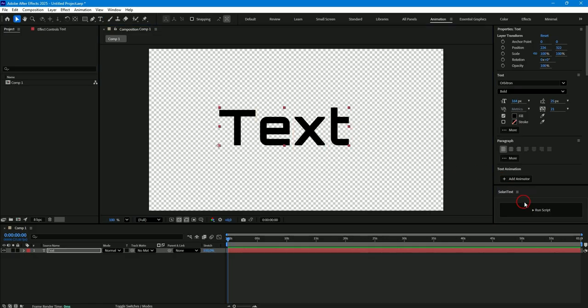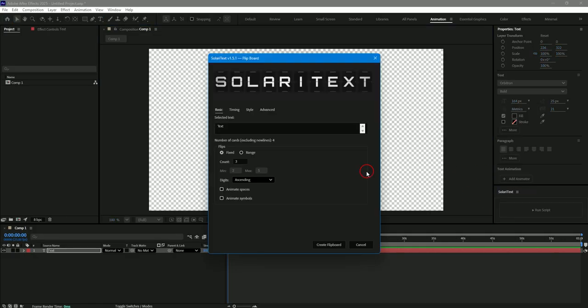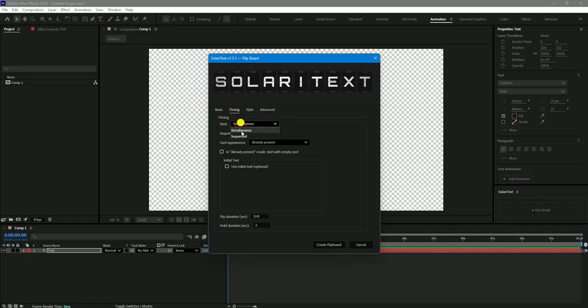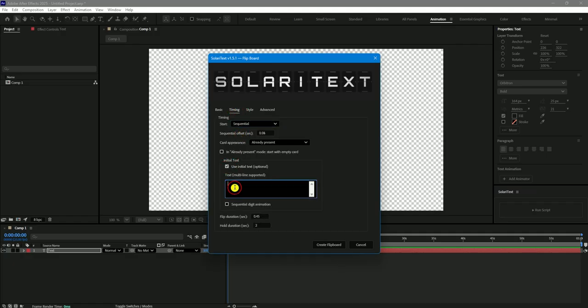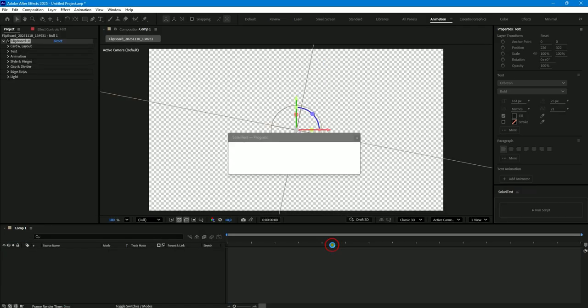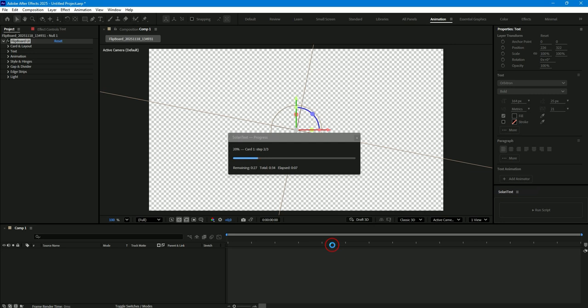Until now, each board was created with random initial text but you can enter the initial text you want yourself. It will look nice if you enter initial text with the same number of letters as in the source text. But it's not a problem if you enter initial text that has more or fewer letters. The script will add the necessary cards itself and make a smooth transition from the initial text to the source text.